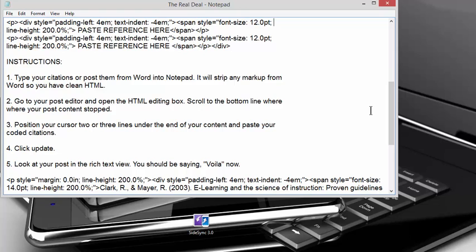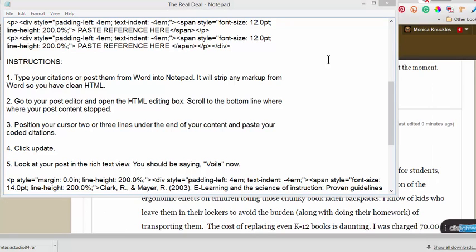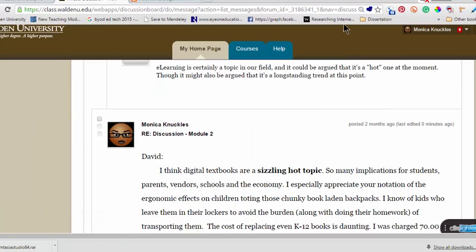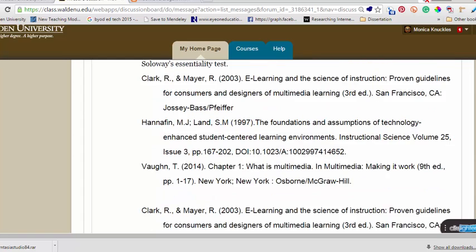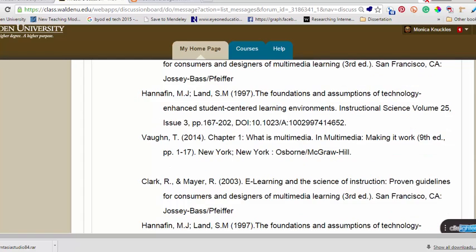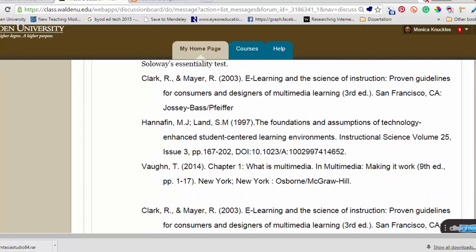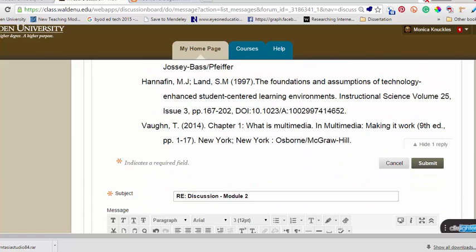But so the second thing is go to your post editor and open the HTML editing box, which I'm going to do so I can show you. I have one already opened up. Let me close this out. So this is an old from a previous class. It's a discussion. And they had the edit enabled, which was great because I was able to fool around in here and try to figure out how to make this code work. As you can see, I have posted a few of the citations in here and they're all nicely lined up, double spaced, indented correctly. But what I'm going to do is show you exactly how to do that.